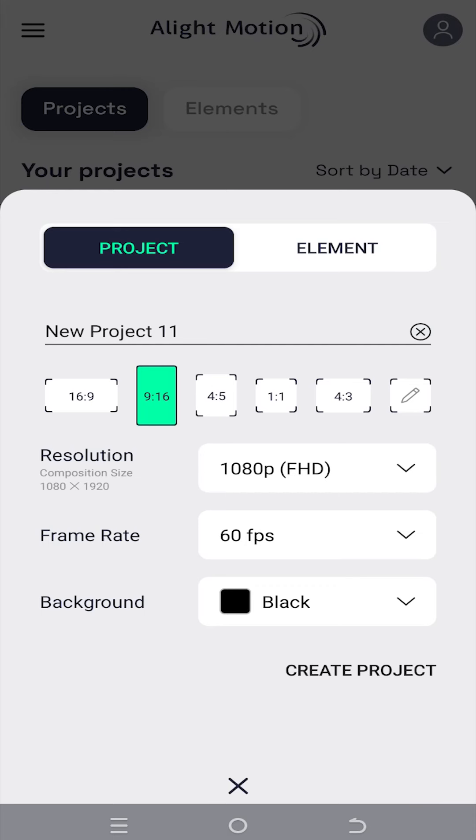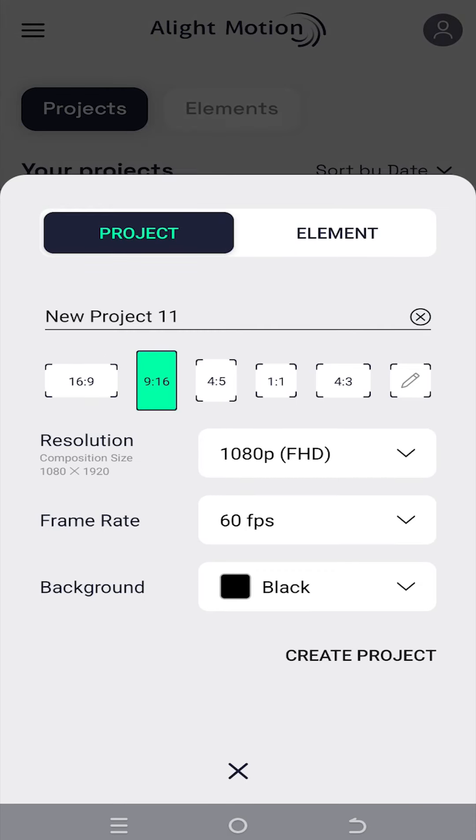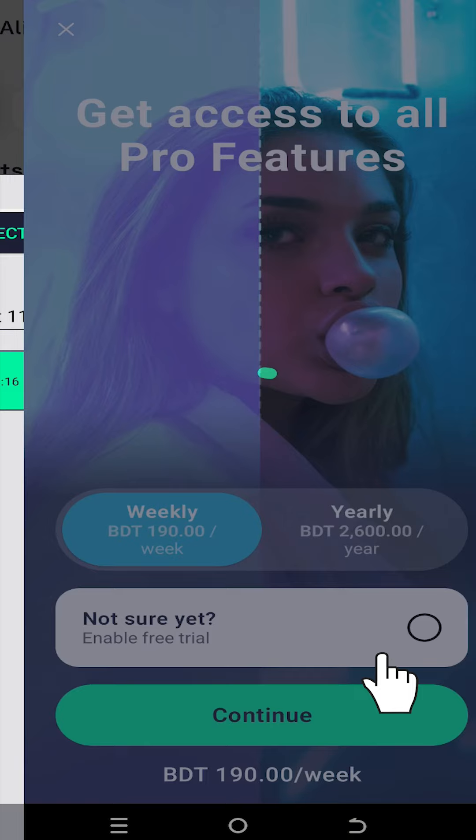Let's make a new project. Vertical 1080p 60fps. Create project.